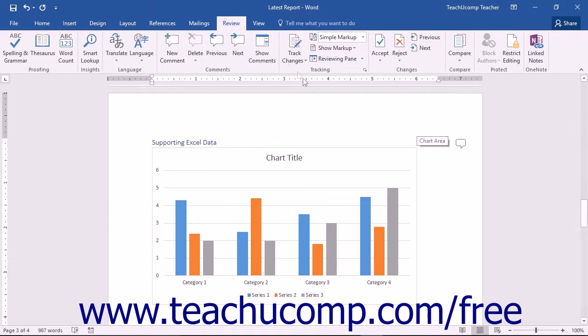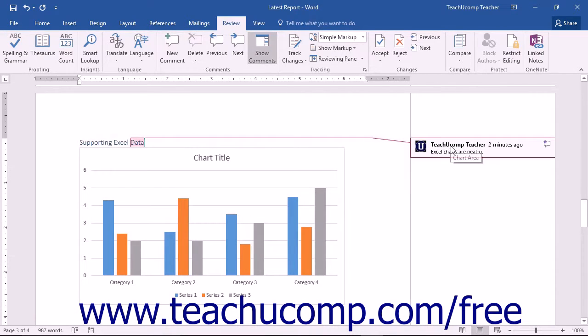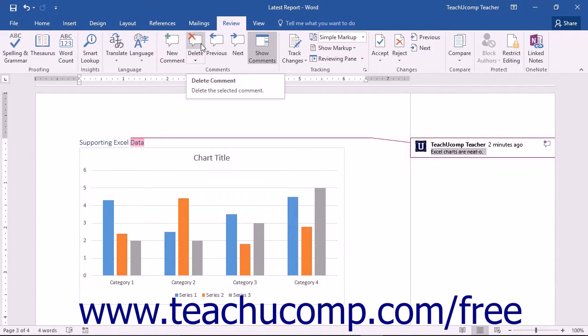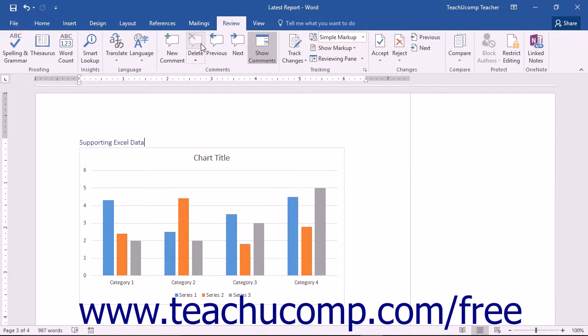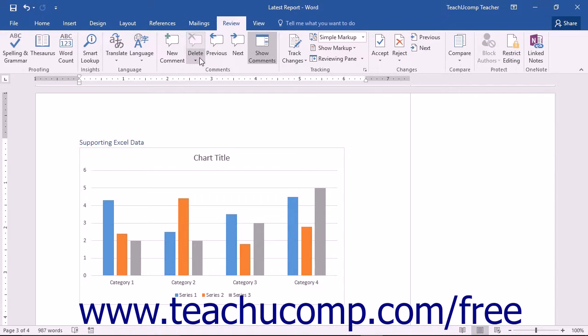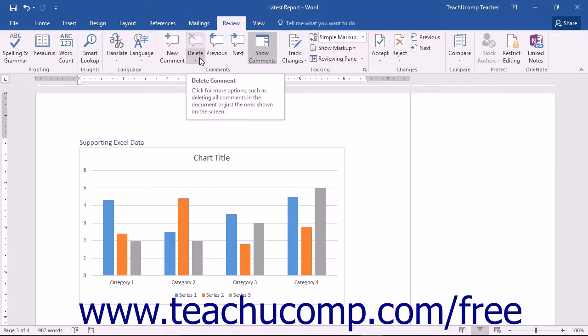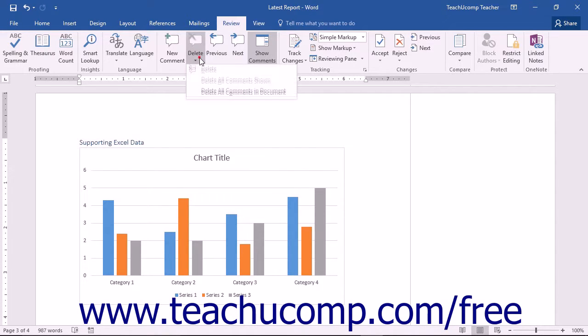To delete a comment, simply select the comment that you want to delete. Then click the Delete button in the Comments button group on the Review tab in the ribbon. The top portion of the button will remove only the selected comment, but you can also click the drop-down portion of the Delete button to see a menu of options.